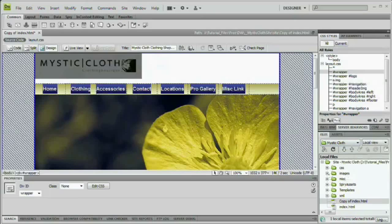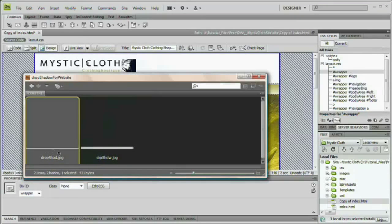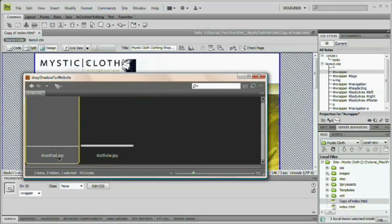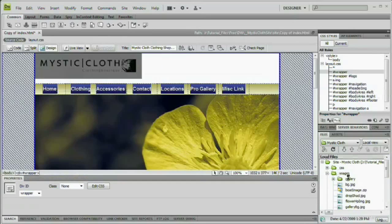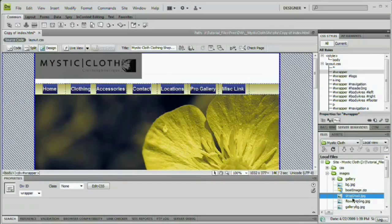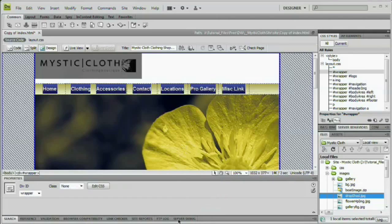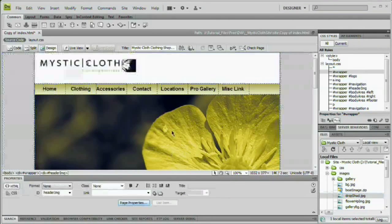I'm just going to drag it right here into the images folder. Drop shad. Drag that guy right over. Drop it on the images folder. You can see there he is right there. Beautiful. Now we can start creating the HTML and CSS required to make this drop shadow happen. We have our image. Let's actually make it happen on the website.